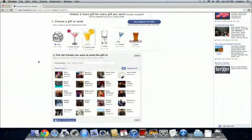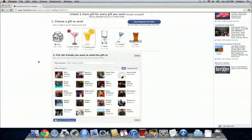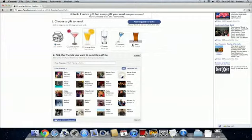So here we go, number one, choose a gift to send. We can do milk, a pink martini, orange juice, water, a cocktail, or a beer.